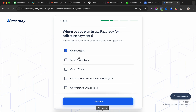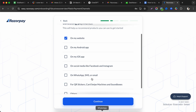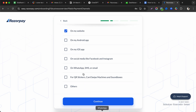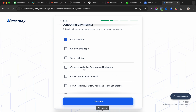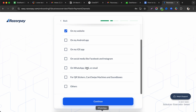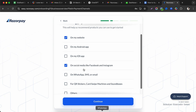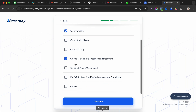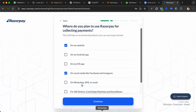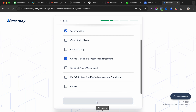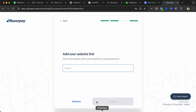Select the platforms where you plan to use Razorpay — options include your website, Android app, iOS app, and social media links like Facebook and Instagram. Select all that apply and click continue.